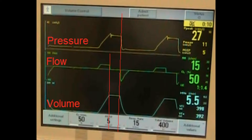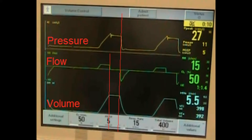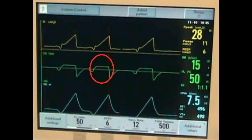As the ventilator delivers the volume, the peak inspiratory pressure rises. At the point of inspiratory hold, the pressure will drop since there is no additional volume. This takes away the airway resistance since there is no flow during the inspiratory pause. During a normal inspiratory breath, you will see that flow continues until the end of inspiration and does not drop until the volume is delivered.